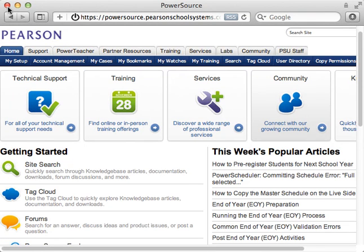The first thing Kelly needs to do is enter the school's server address. You remind her to add slash public to the end of it, then press Enter.